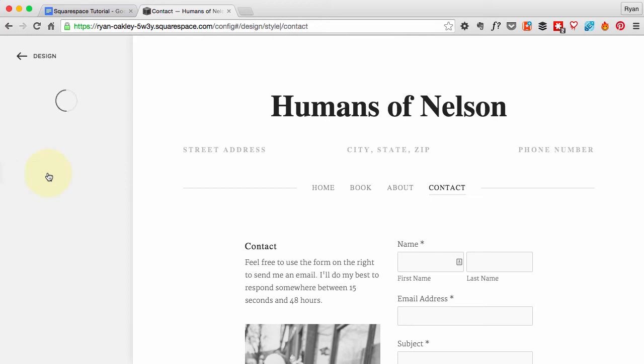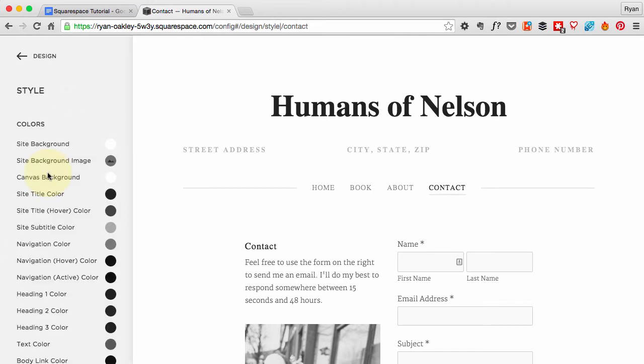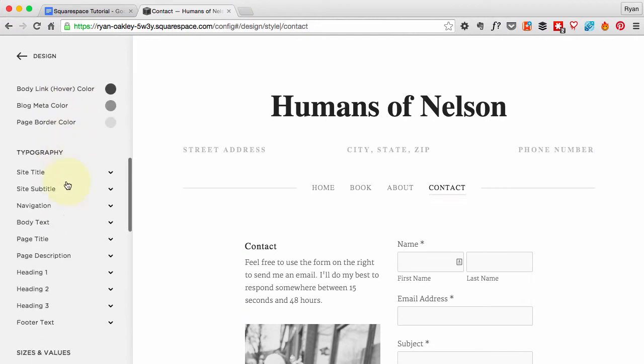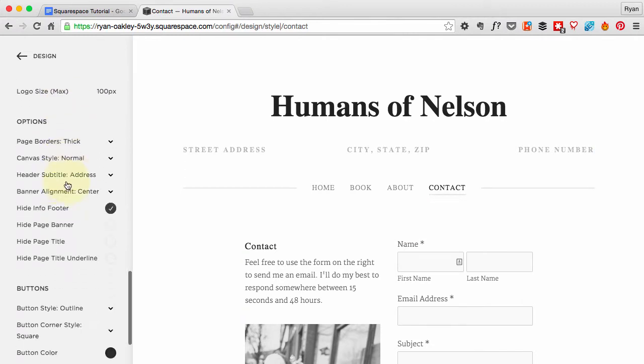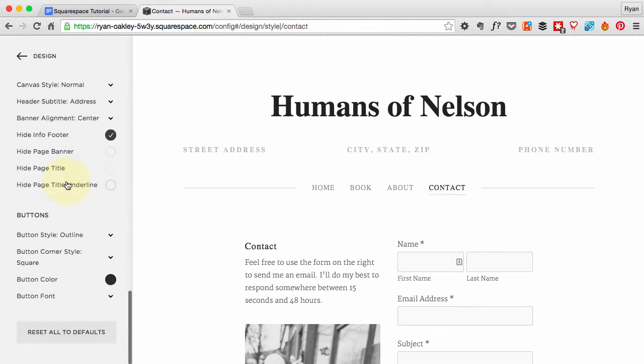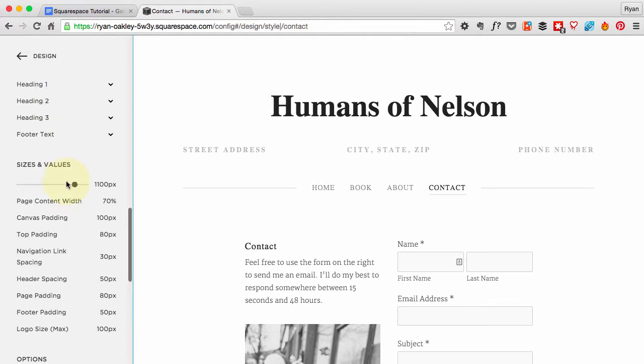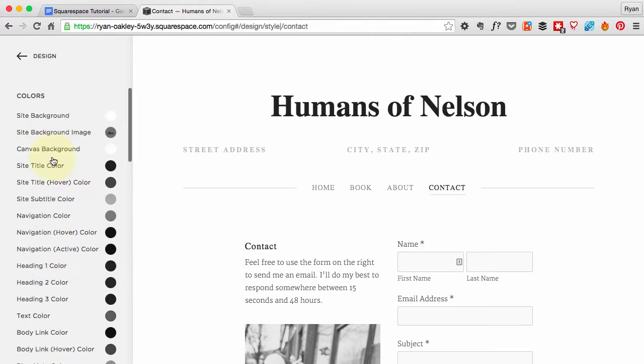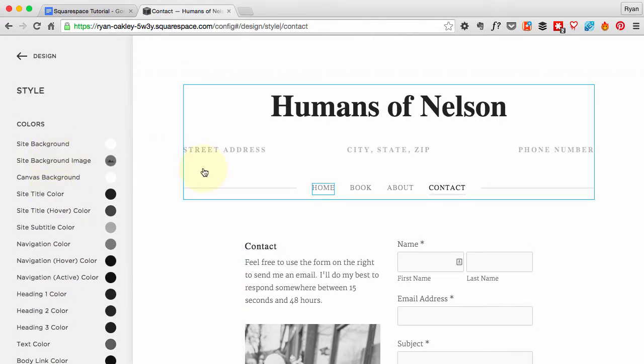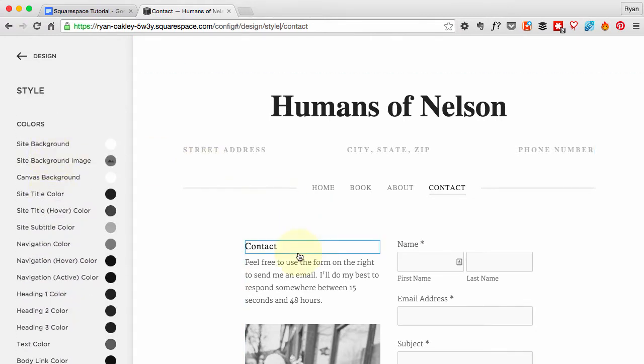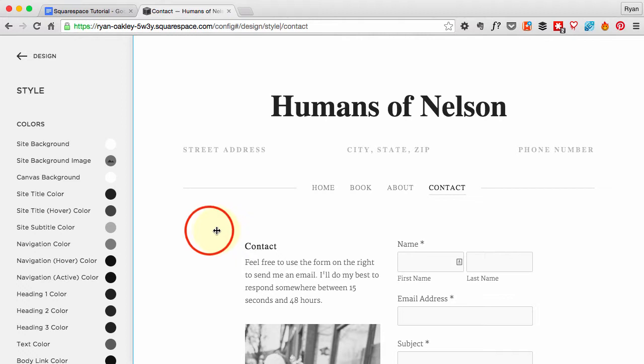This is an important place to know how to get to. When that opens up, you'll notice we've got all these options for changing colors and fonts and padding and widths and things like that.